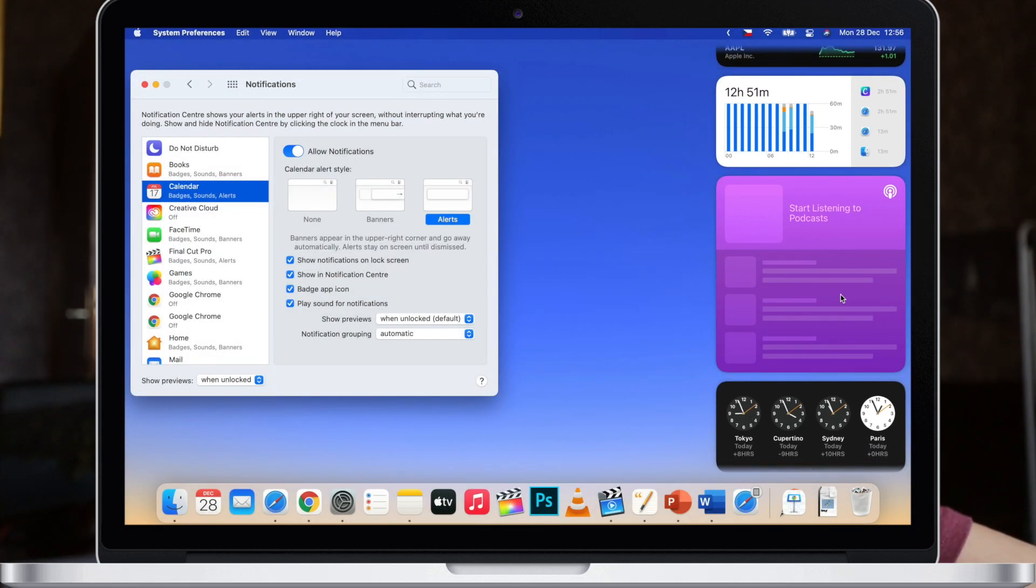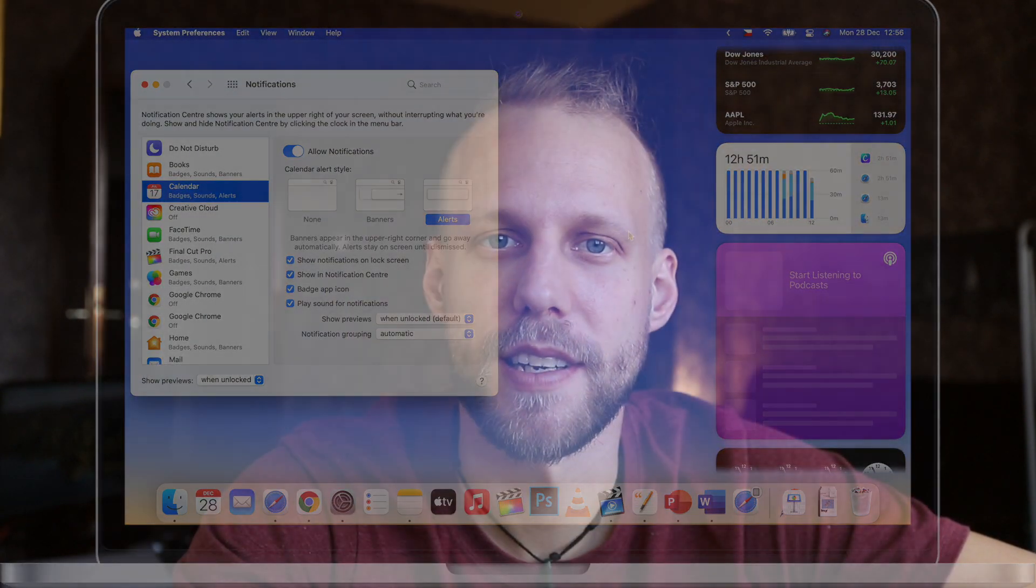So these are all very general settings that can change the overall look of macOS Big Sur. But there are also some specific settings that will change it only for a special app or just the functions of the app.